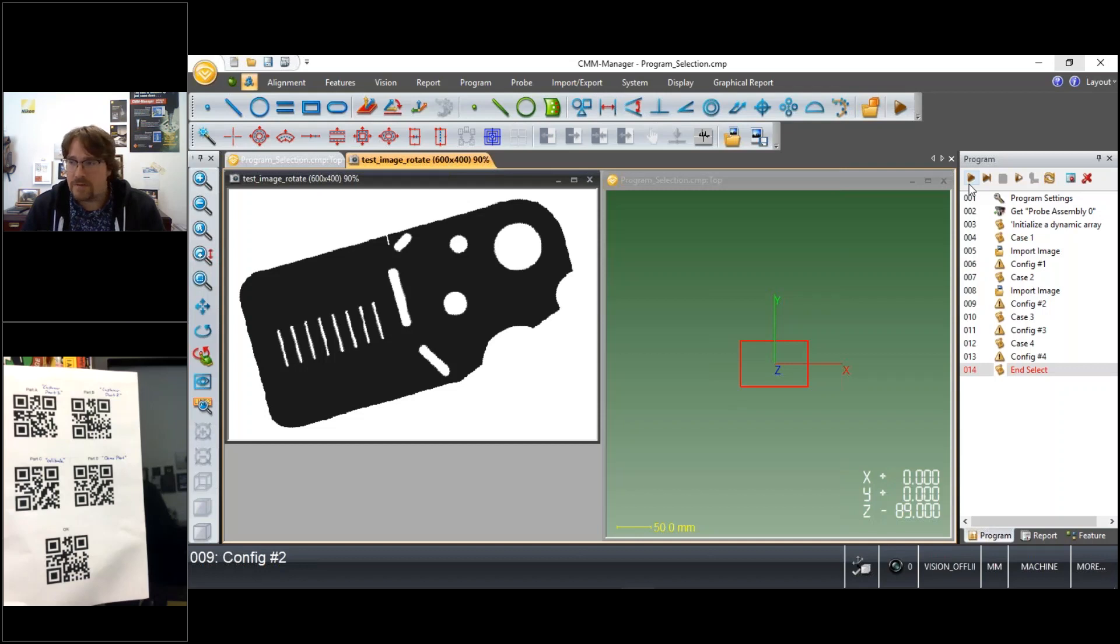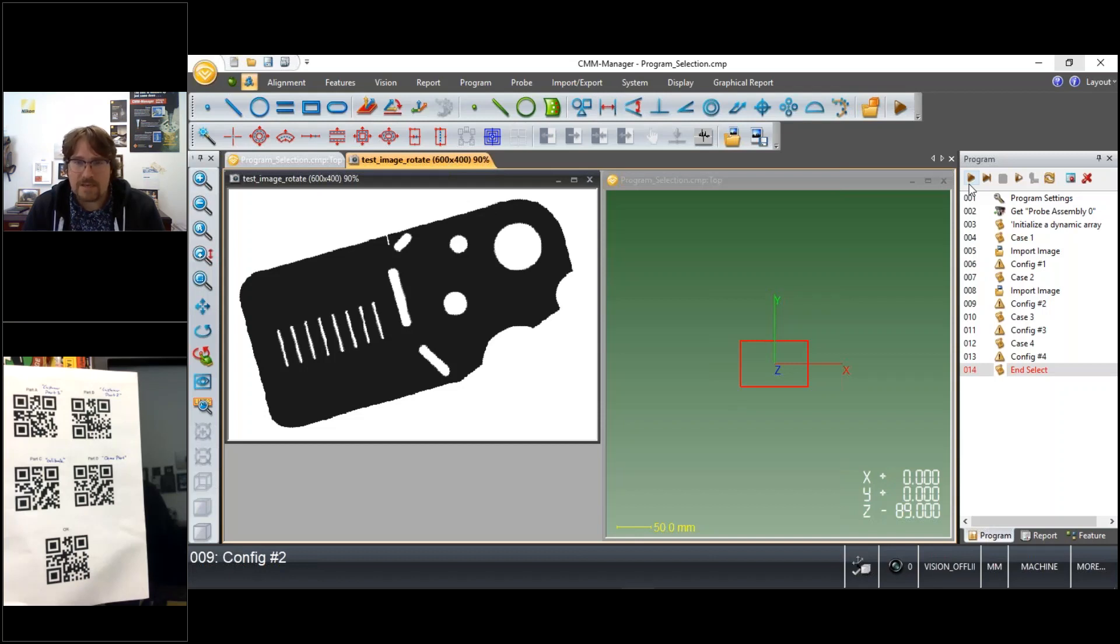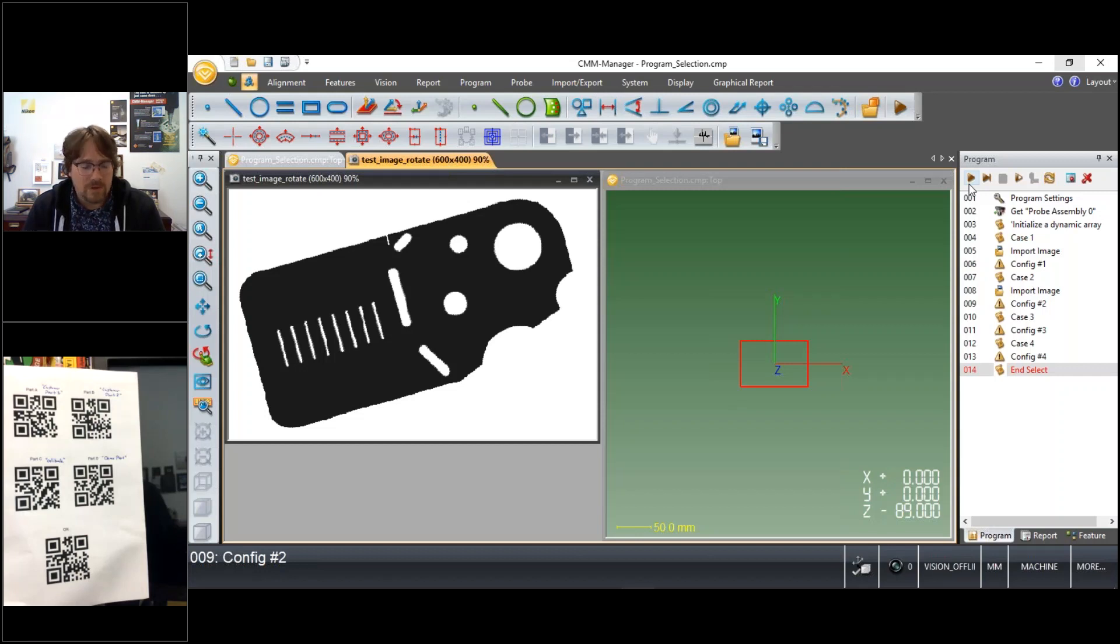So thanks again for joining me. Stay tuned. We'll continue doing this series of quick five to ten minute demos on CMM Manager and posting more videos on YouTube and on the blog.